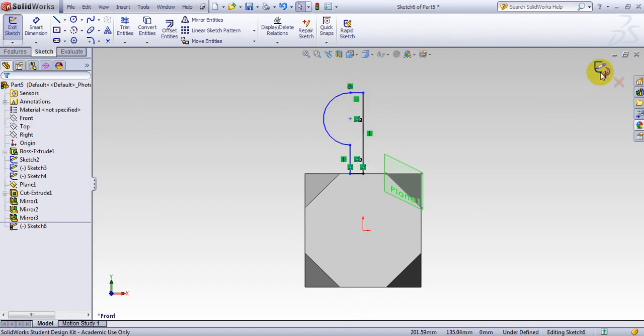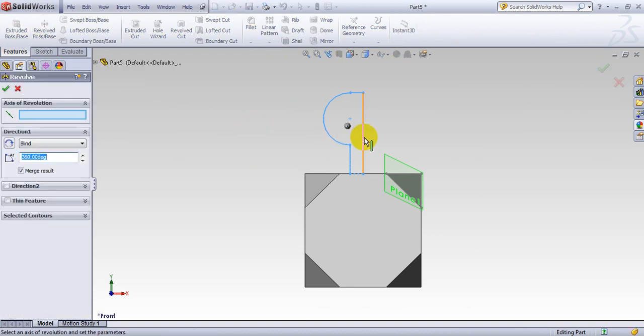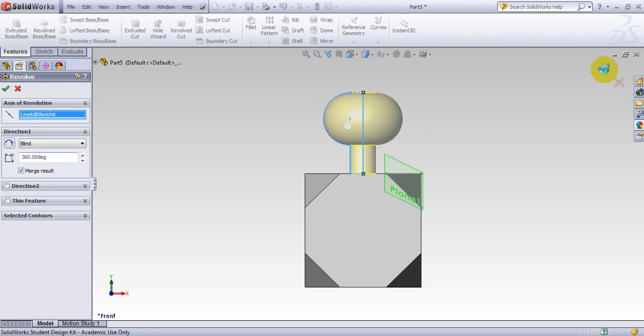So this is done. And use revolve about this axis.